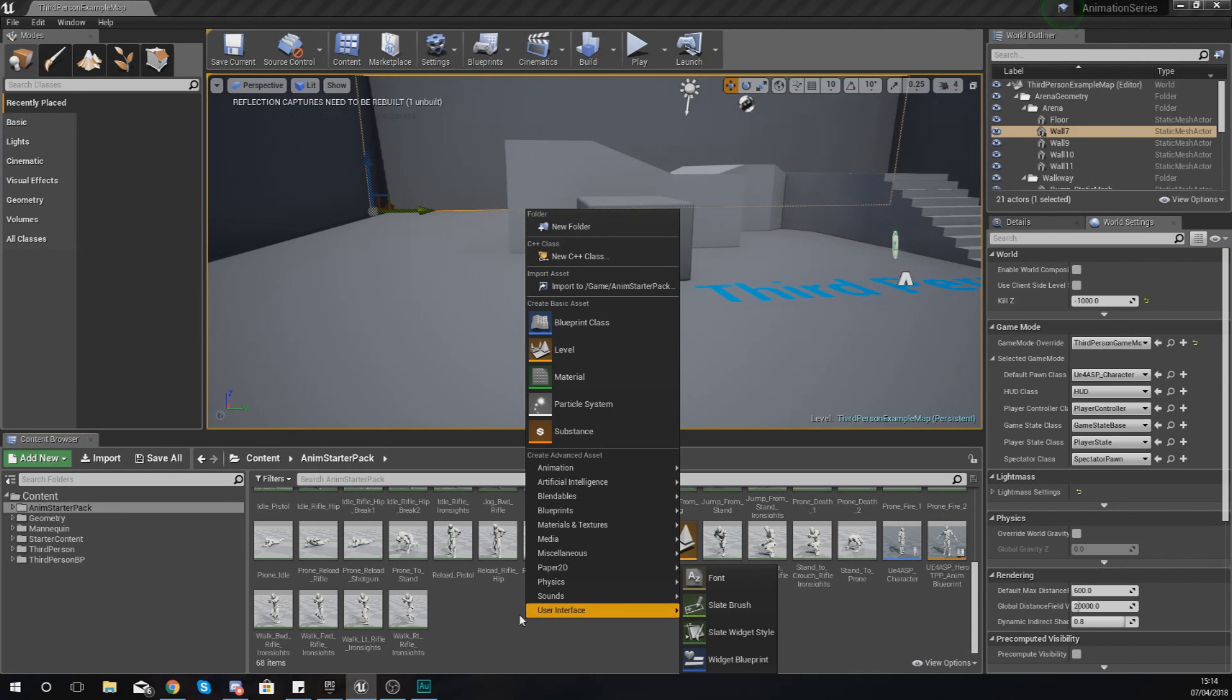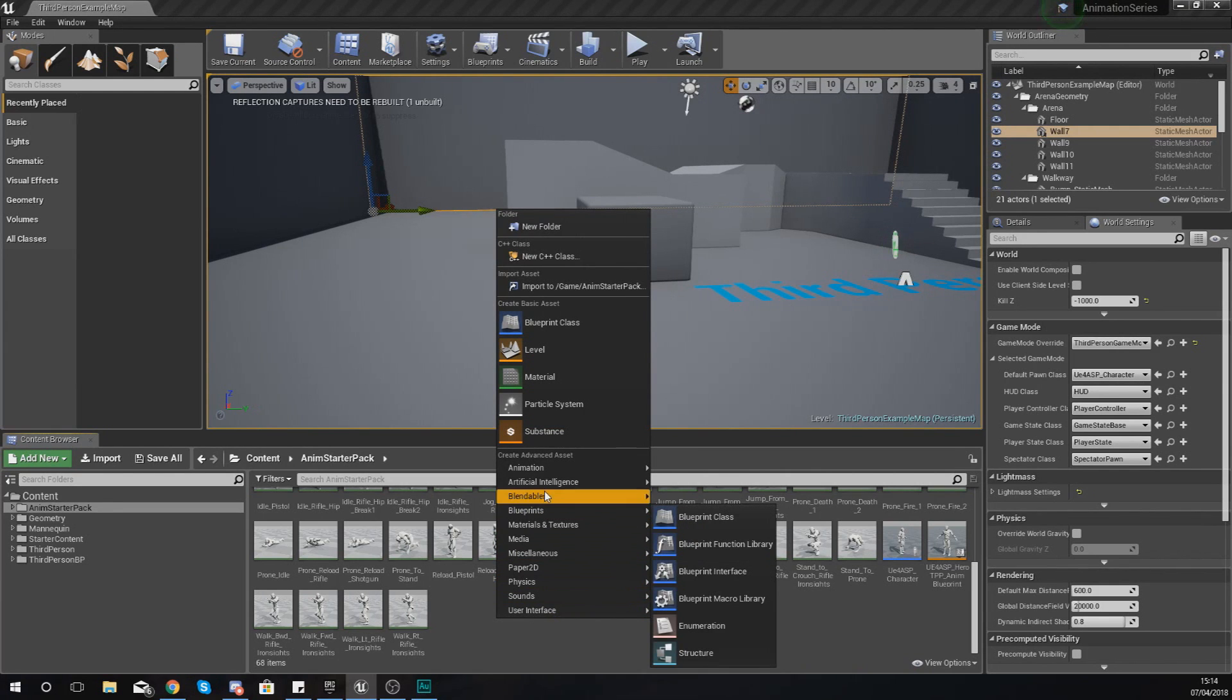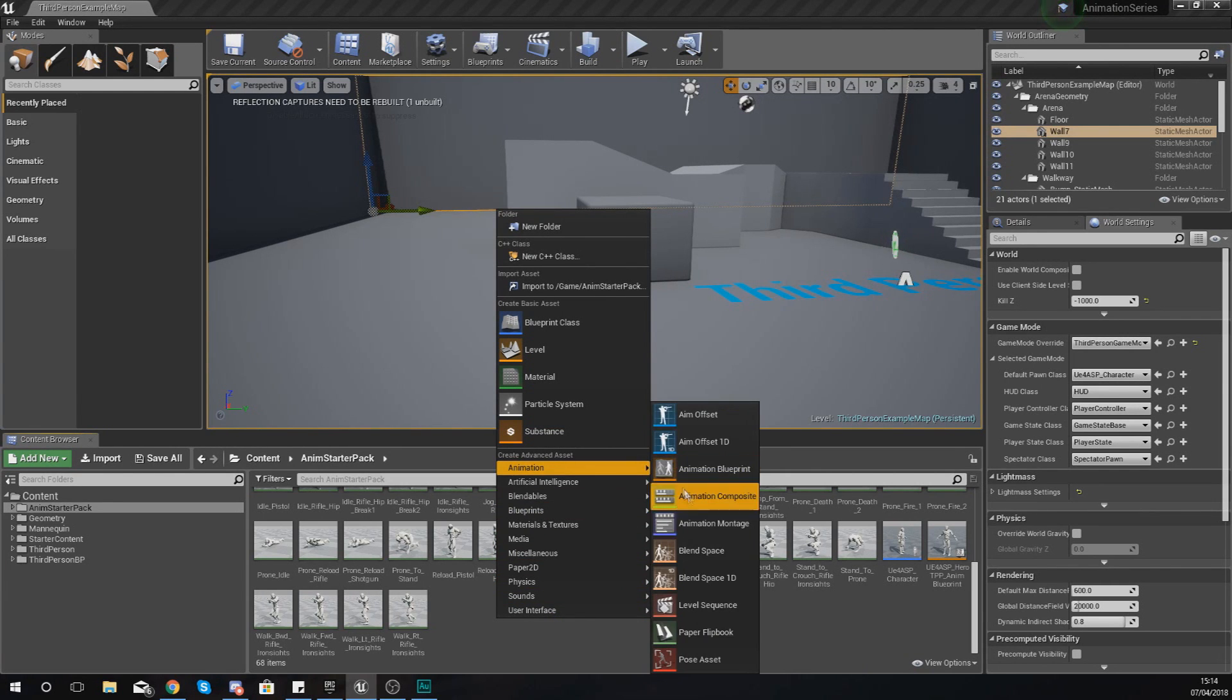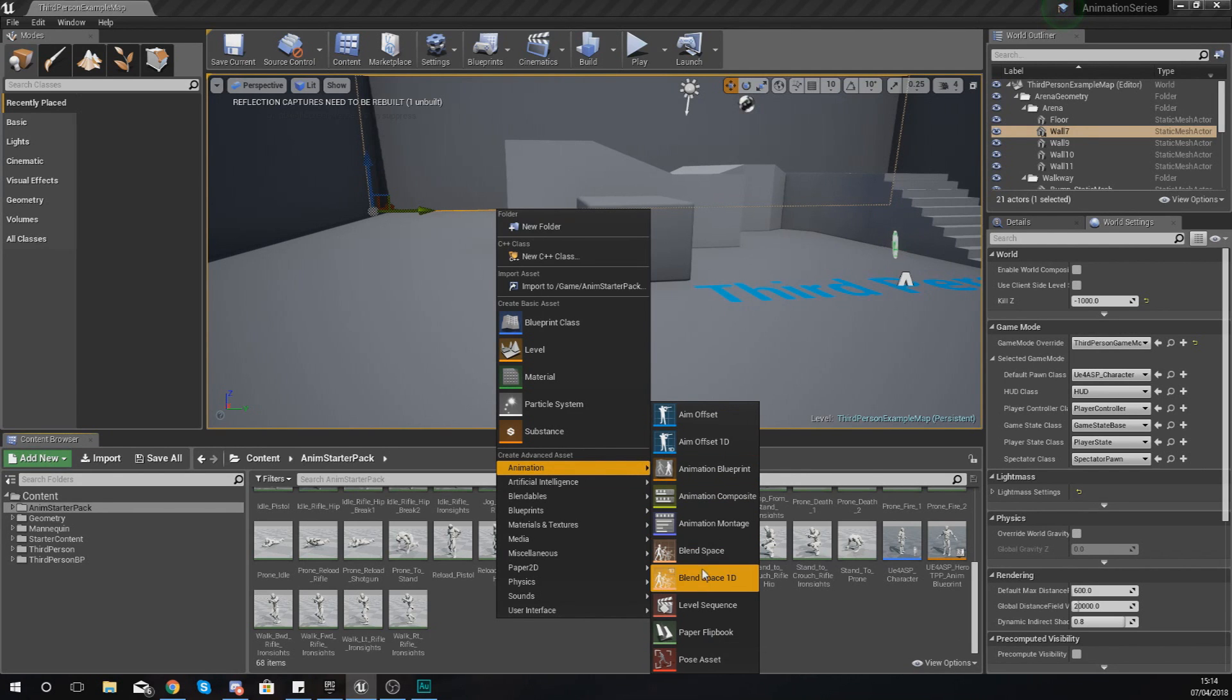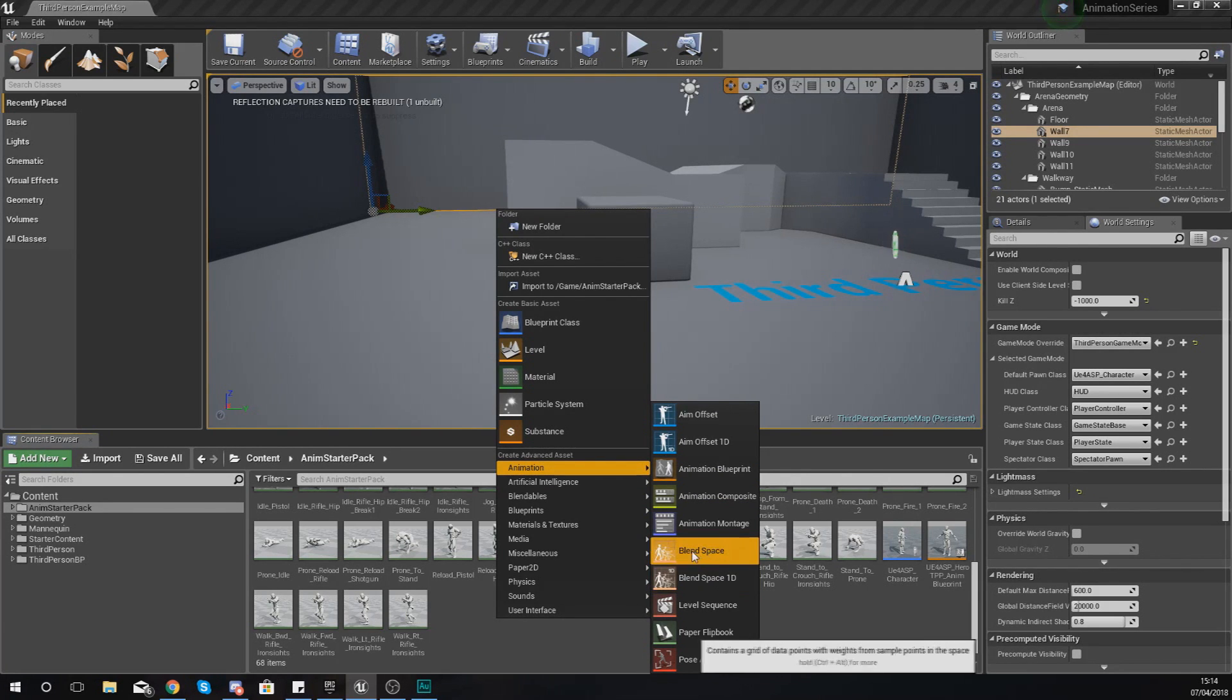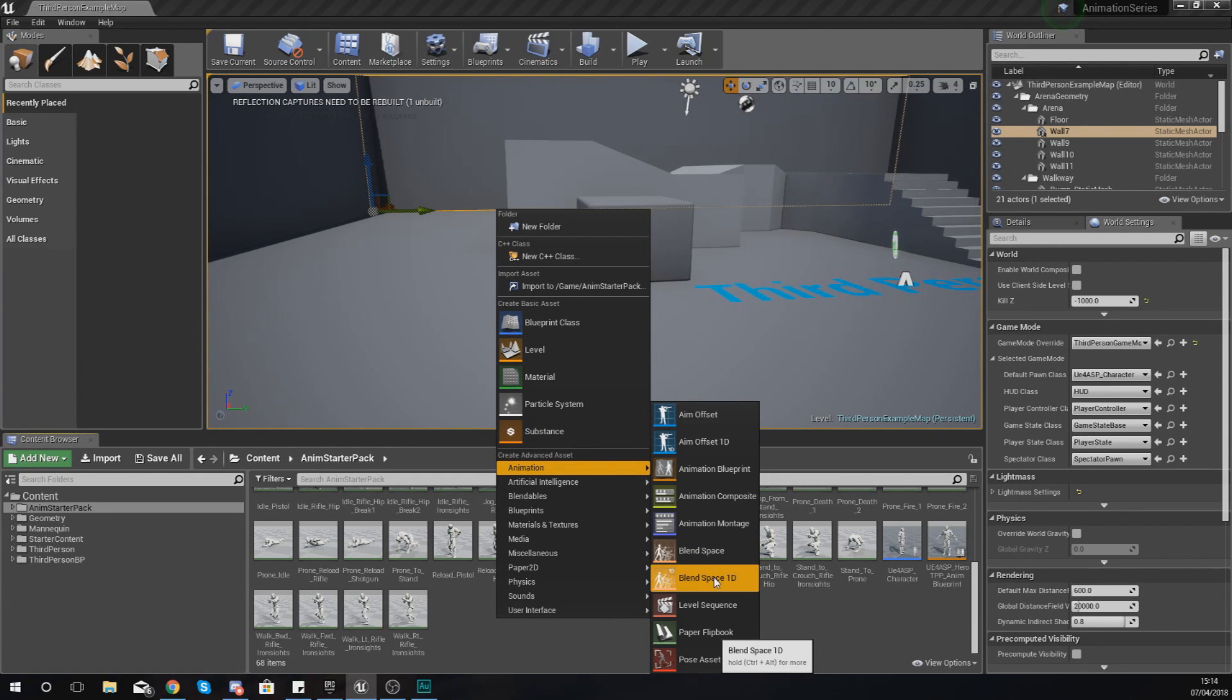If you ever want to make a blend space, it's pretty straightforward. Right-click in your content browser and then go to Animation, and then down here you've got the two blend space options: blend space 1D and then just a regular blend space.